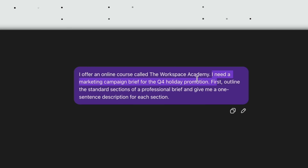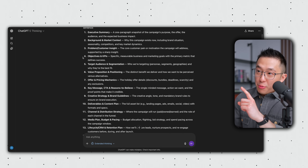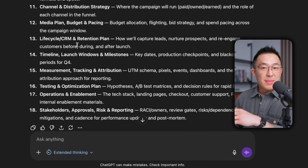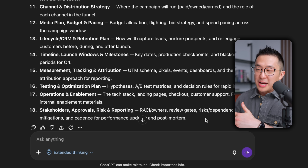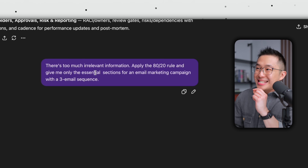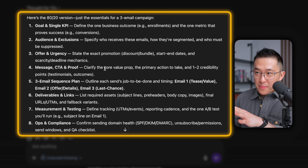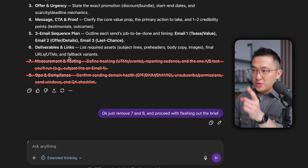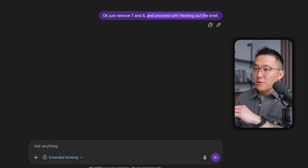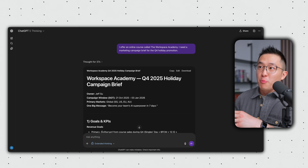With blueprint scaffolding, the improved prompt looks something like this: I offer an online course called the Workspace Academy — and then first, outline the standard sections of a professional brief and give me a one sentence description for each section. By seeing this blueprint first, I immediately realize it's giving me way too much information — I don't need 18 bullet points or sections. So I can course correct immediately: there's too much irrelevant information. Apply the 80-20 rule and give me only the essential sections for an email marketing campaign with a three email sequence. And this tightened up version is way better. So I just remove sections seven to eight because those are not that important, then proceed with fleshing out the entire brief. And this final output is way more targeted and relevant than the generic response we received earlier.